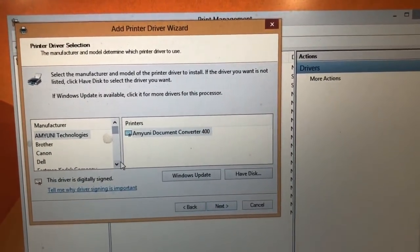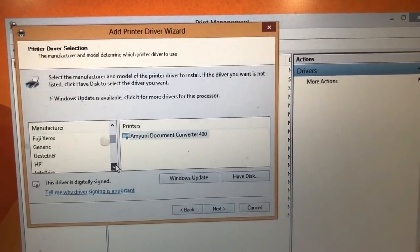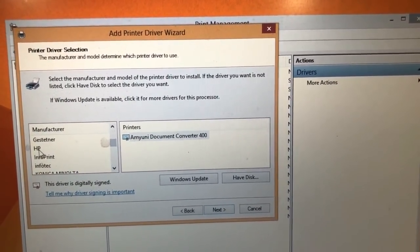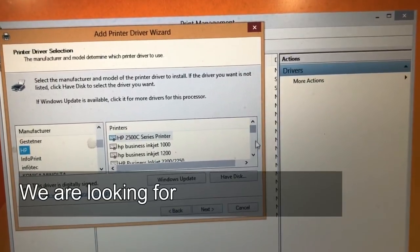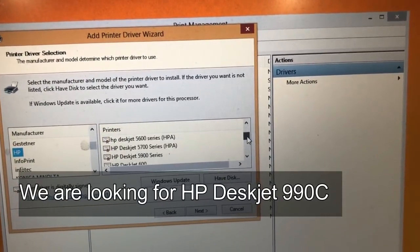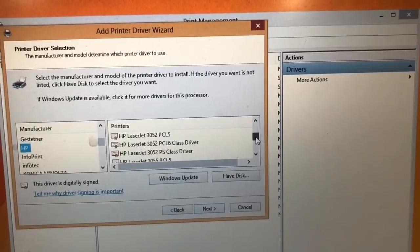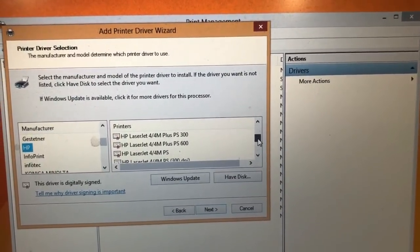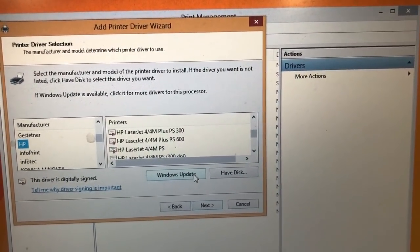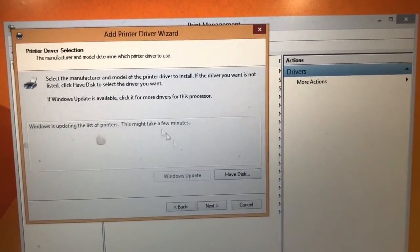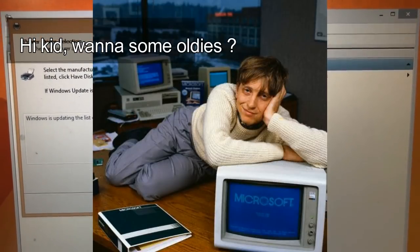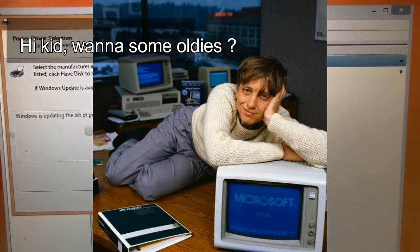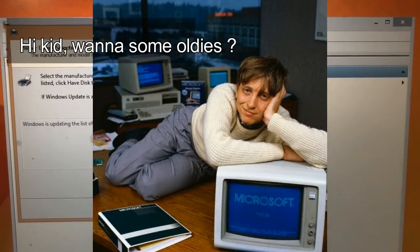And here you select HP. Then you will not find it here because you didn't find it the first time. So what you do is you click Windows Update and just go out, get a beer and come back and this will be done. And you will find the 990.